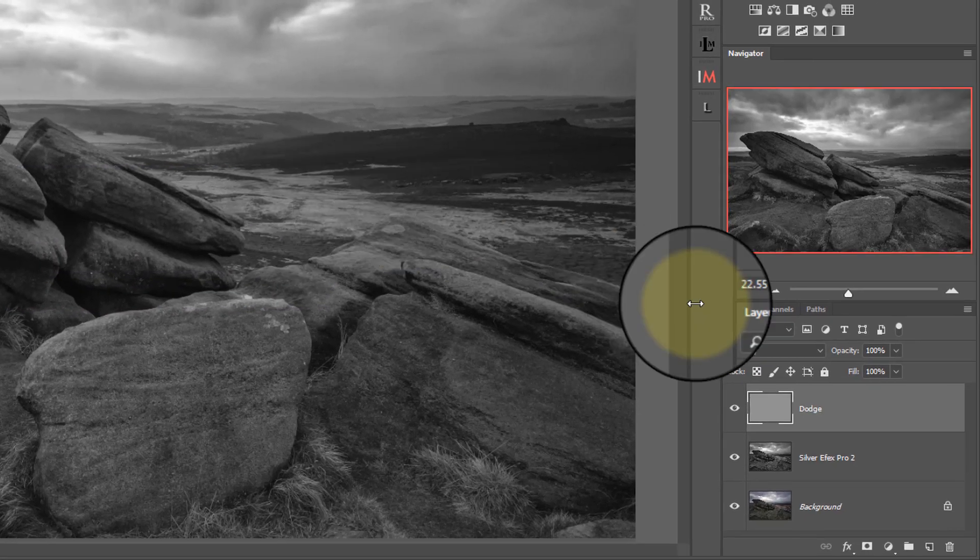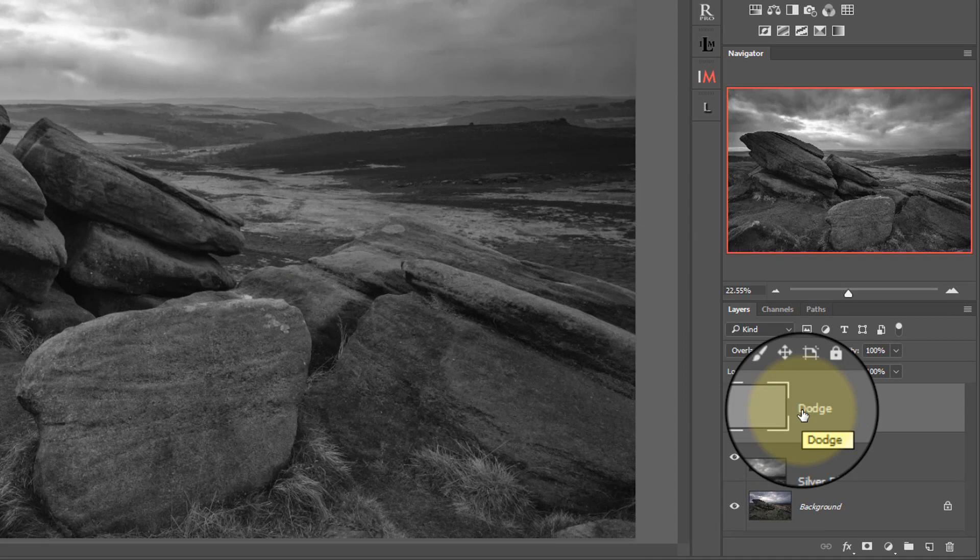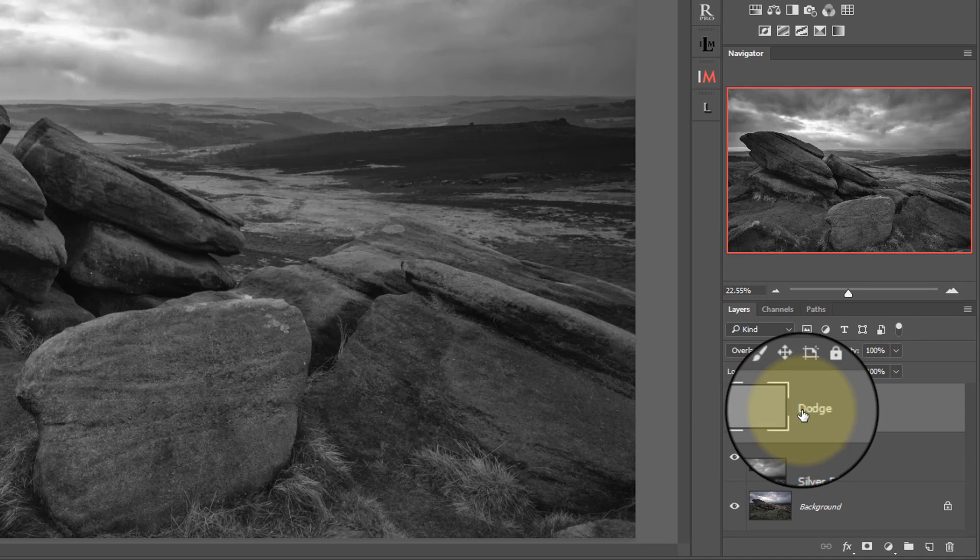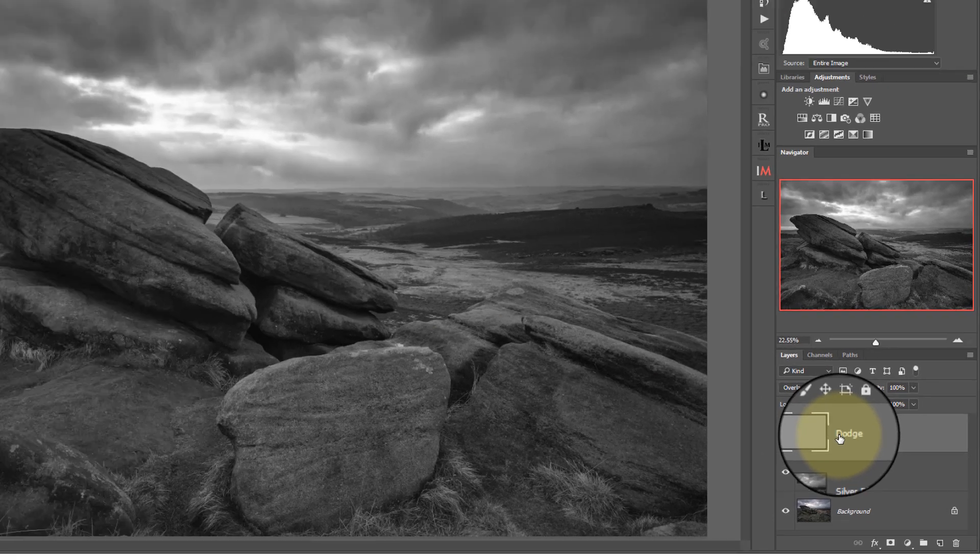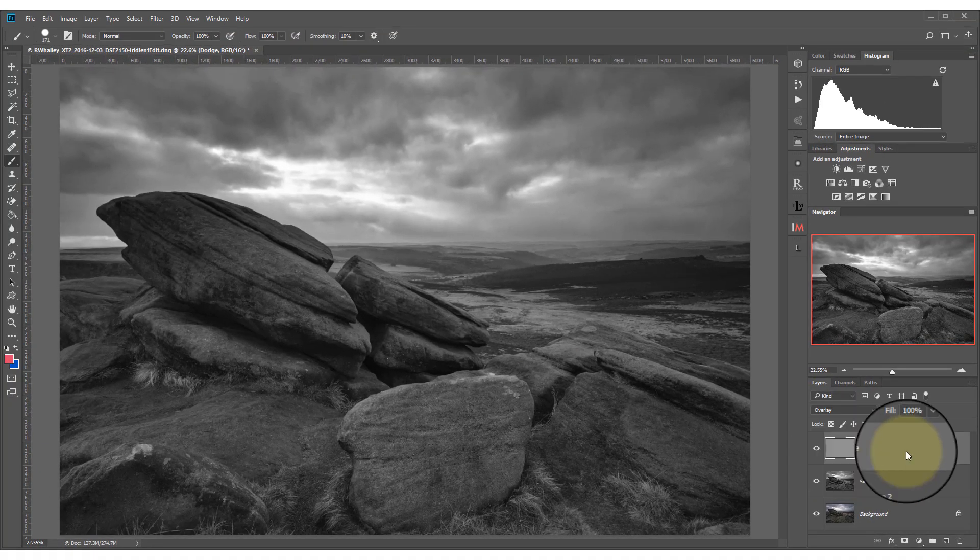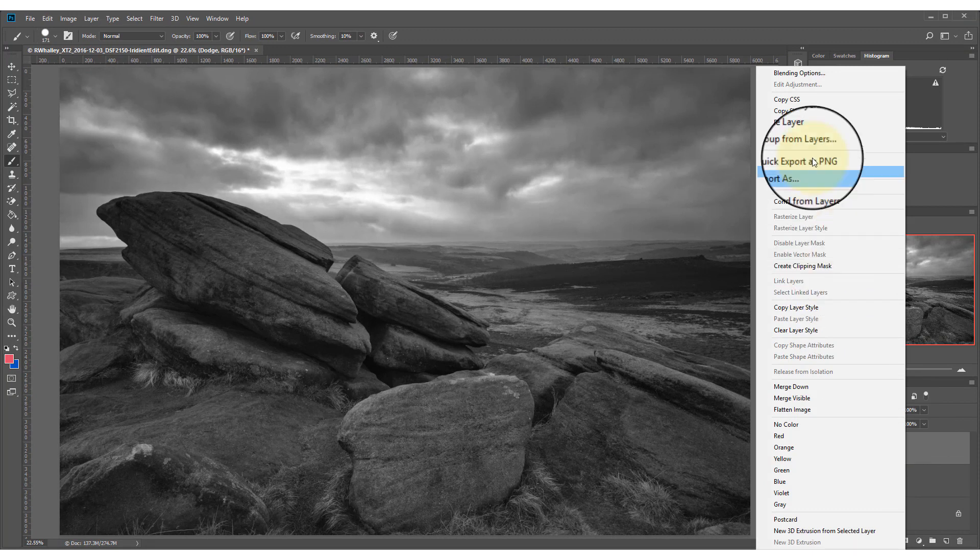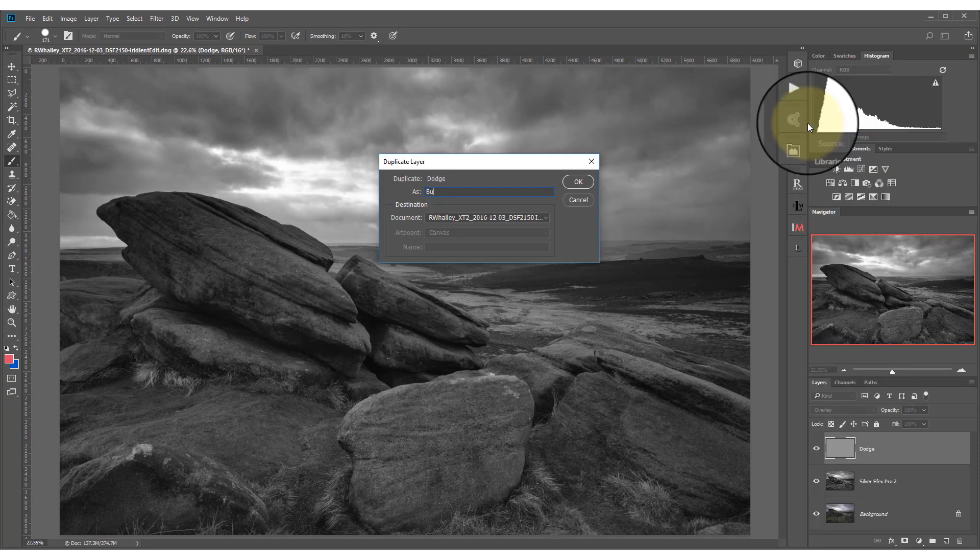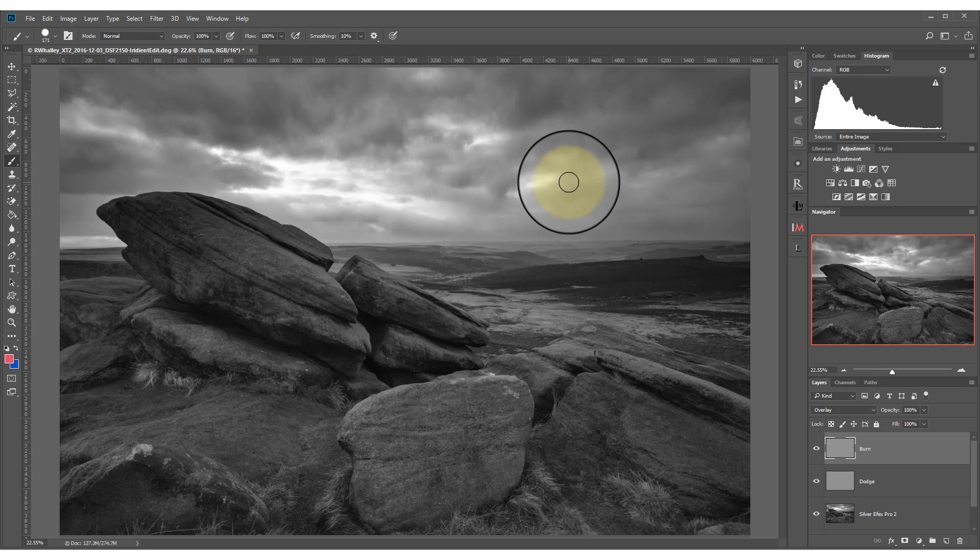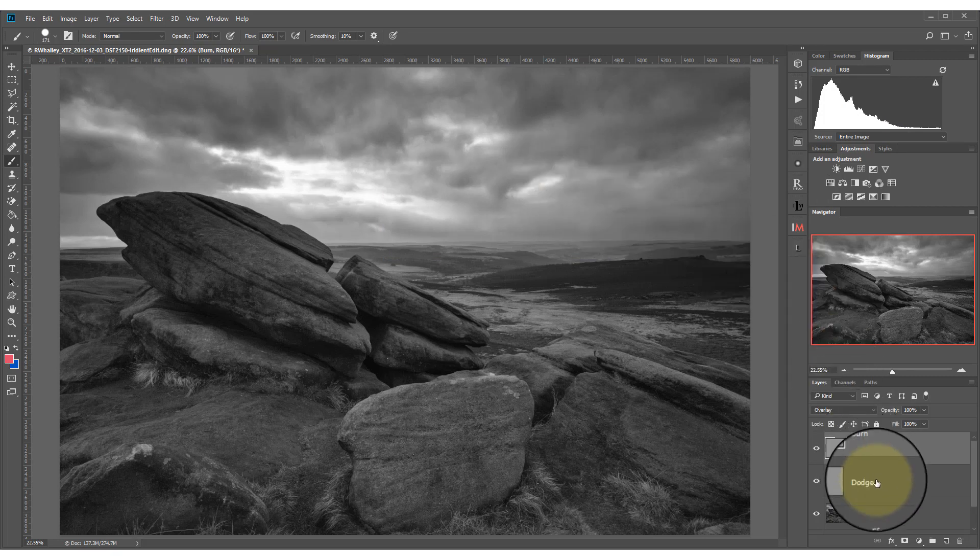You can see the new layers being added down here. I'm now going to duplicate this layer and rename the copy to Burn. And I'm just going to put these two layers into a folder.